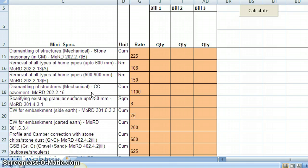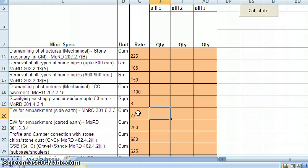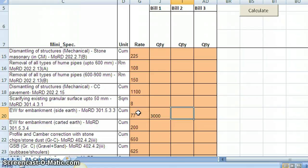Say I have this earthwork specifications using side depth and carted earth, and now I will give the relevant values. For side depth, let us say the rate is 77. And in the first bill, let us say this is 3000 cubic meters. And it is recorded again for the second bill, let us say it is 1000 cubic meters.